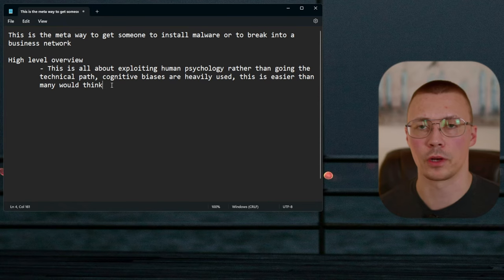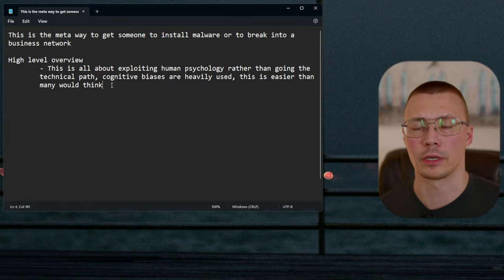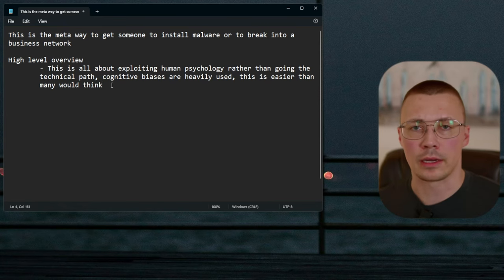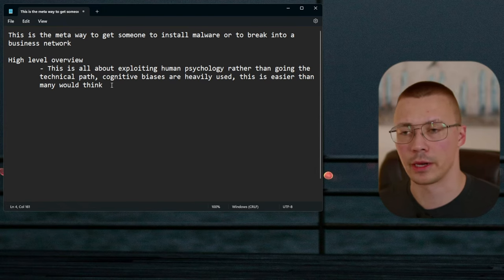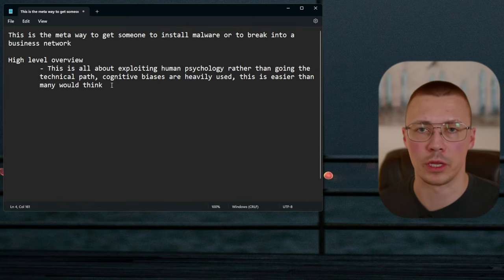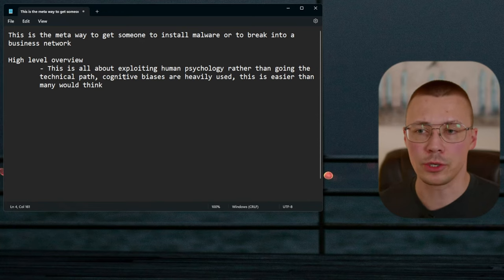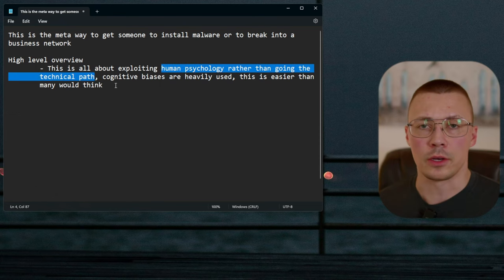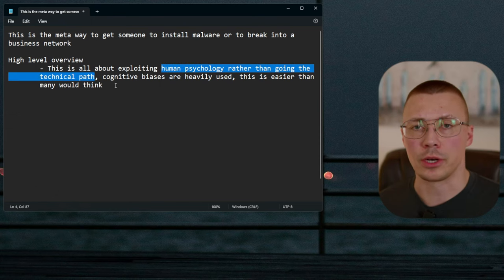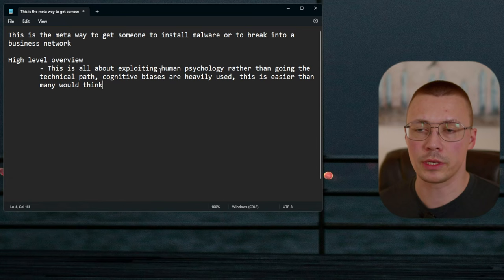I'll go through the high-level overview first, and then we're going to go through a breakdown of the different cognitive biases. Understanding the cognitive biases that are at play with social engineering is about the best way you can protect yourself. Security software is not going to be the fix to protect yourself against this stuff.